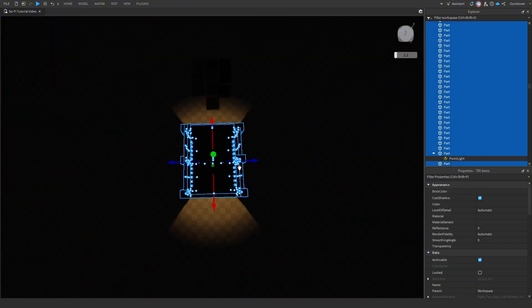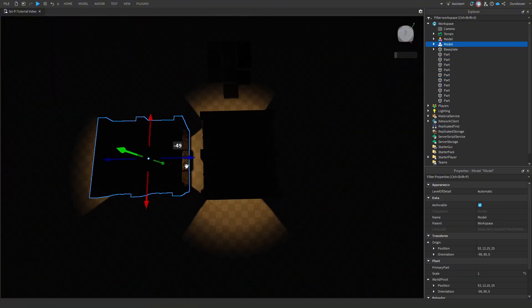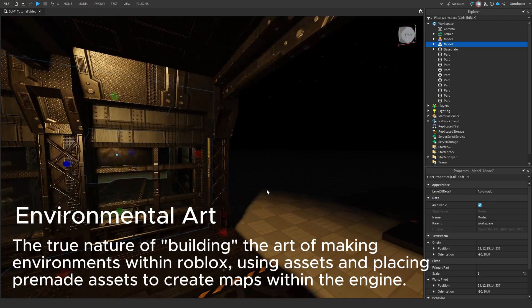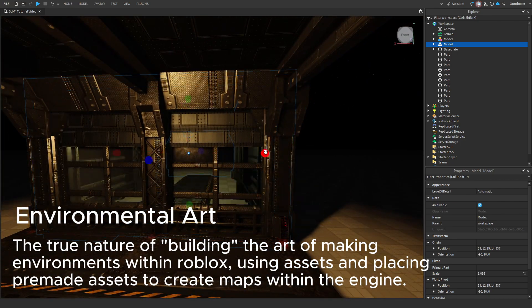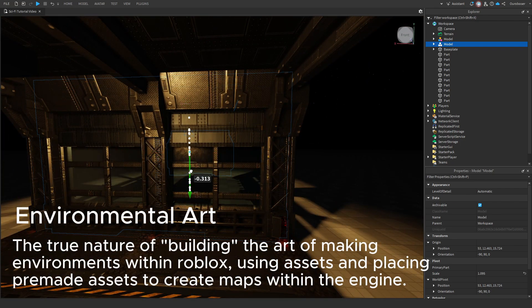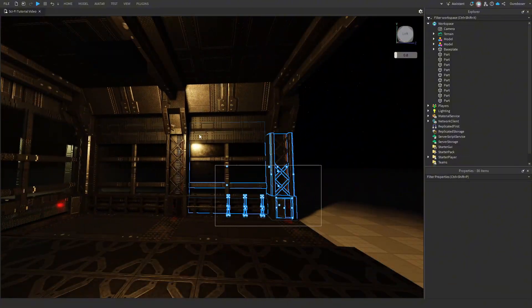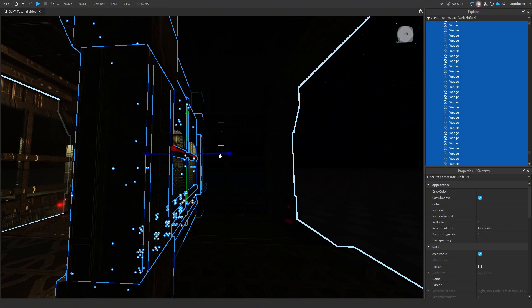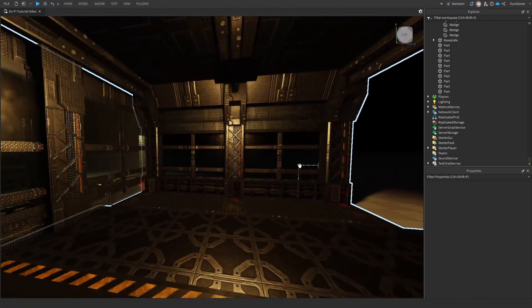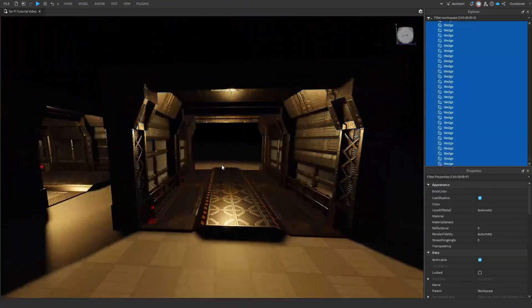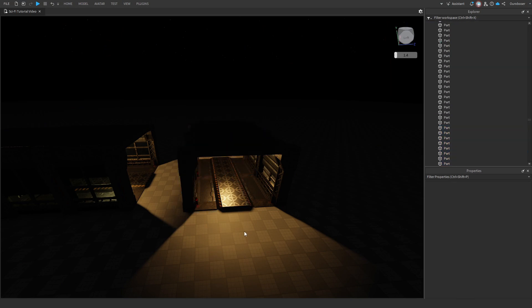This next part is optional, but when it comes to environmental art, you should always add life to your scene outside of the playable area. This makes your map feel much larger than it is and makes it feel like there is a life outside of your environment.